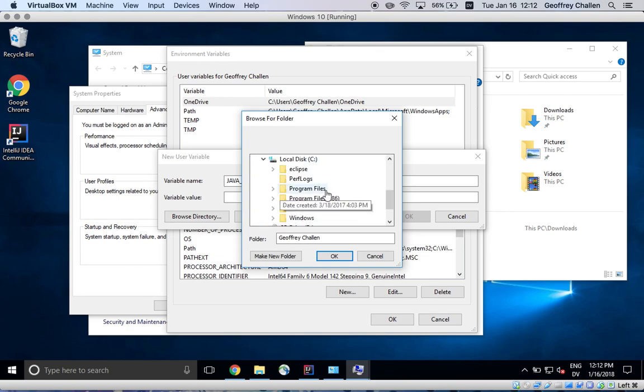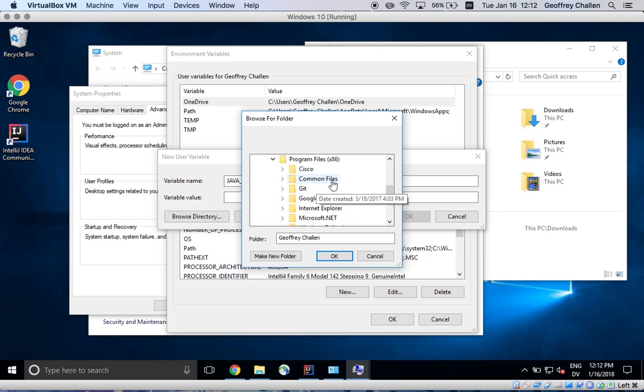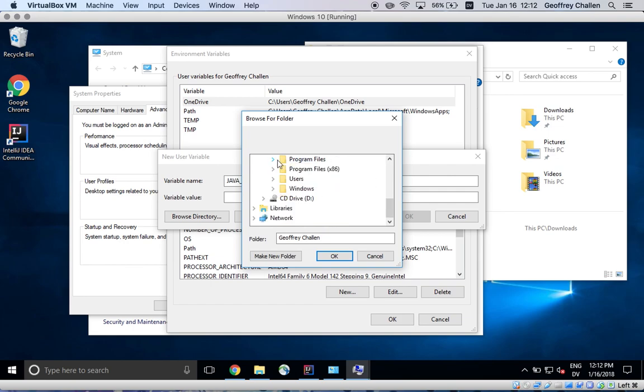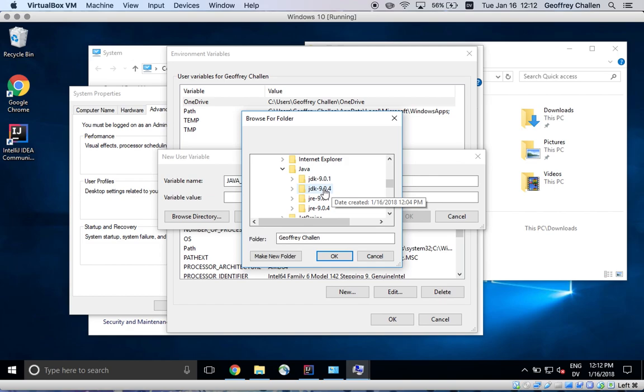The default location for that is under program files, not program files x86, Java. And then here it is, the JDK 904. That's what I want to use.